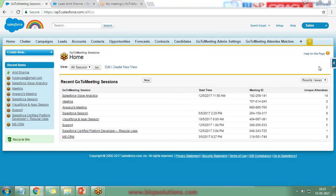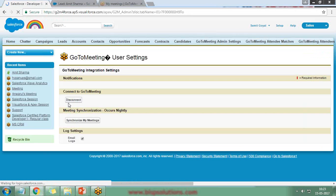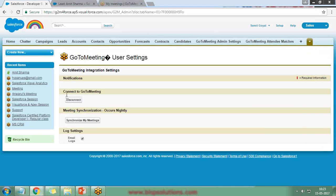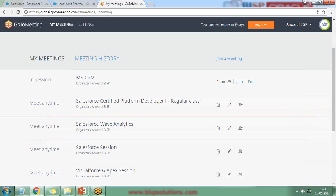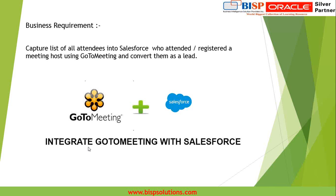Any time you want to close the GoToMeeting integration, simply go to GoToMeeting User Settings and use the 'Disconnect' option. You can then connect a different GoToMeeting account. As you can see, the current GoToMeeting subscription will expire in nine days, so after that I will disconnect and integrate with a new GoToMeeting ID.